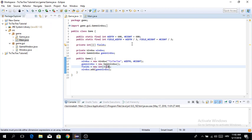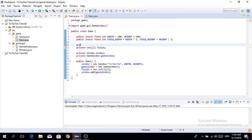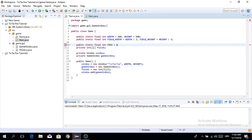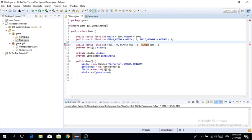We want to make a few constants: public static final int. The first one is going to be FREE — when nobody has pressed the field it's going to be zero. PLAYER_ONE is going to be one and PLAYER_TWO is going to be two.